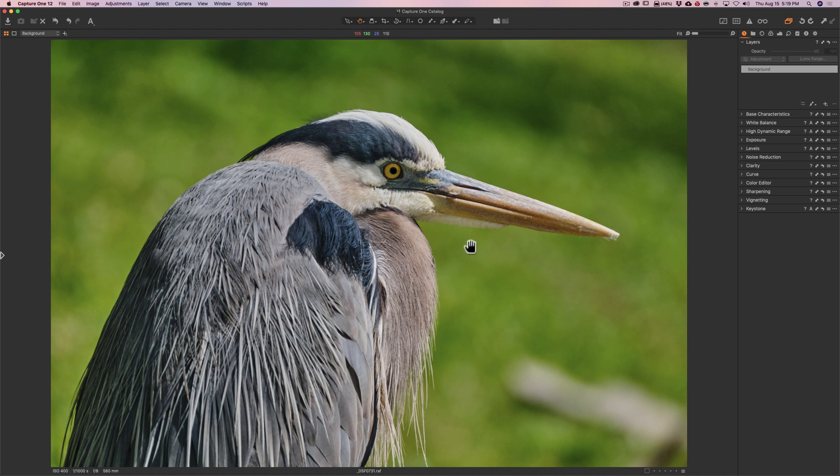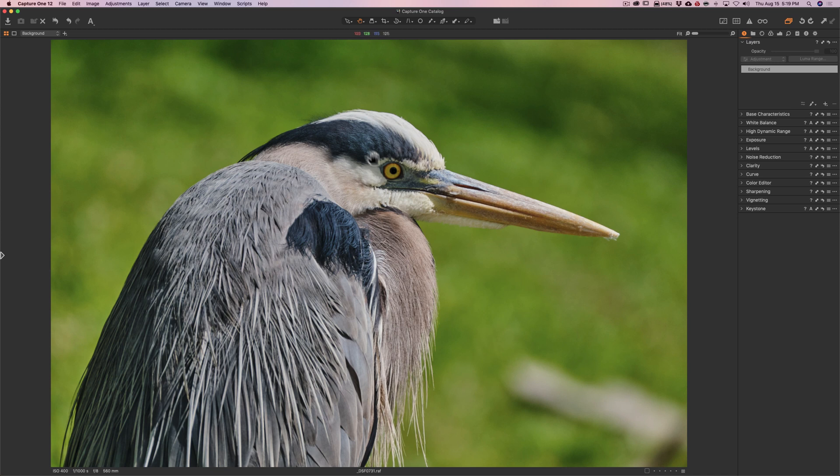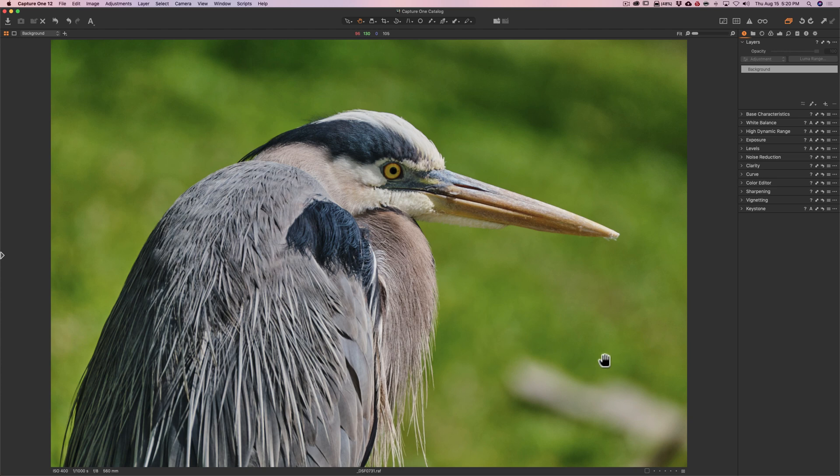Alright, there's a couple issues I need to take care of. I want to brighten up the bird's eye a little bit. The sun was a little bit to the bird's left over this way. So this side of the bird's face is not as bright as it probably could be. So I want to brighten up the eye a little bit. And I want to do something with this. Whatever this is in the ground, it's a little bit distracting.